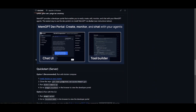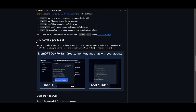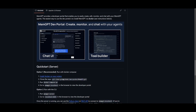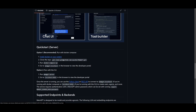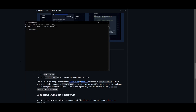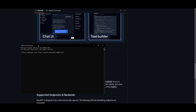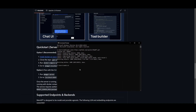Once Docker is installed, go to the MemGPT GitHub repository, click the green button, and copy the repository link. Note that this is an alpha build, so it will be continuously upgraded over time. Make sure you also have Git installed. Then open your command prompt, type git clone and paste the link, and press Enter. Once cloned, navigate into the MemGPT folder by typing cd memgpt, then run docker compose up.